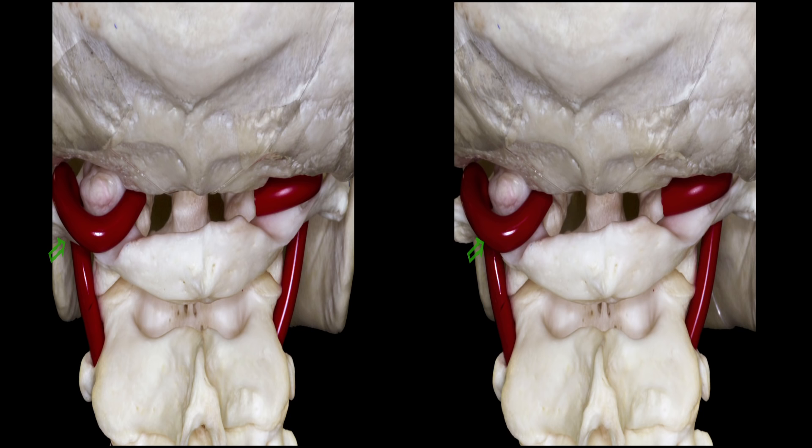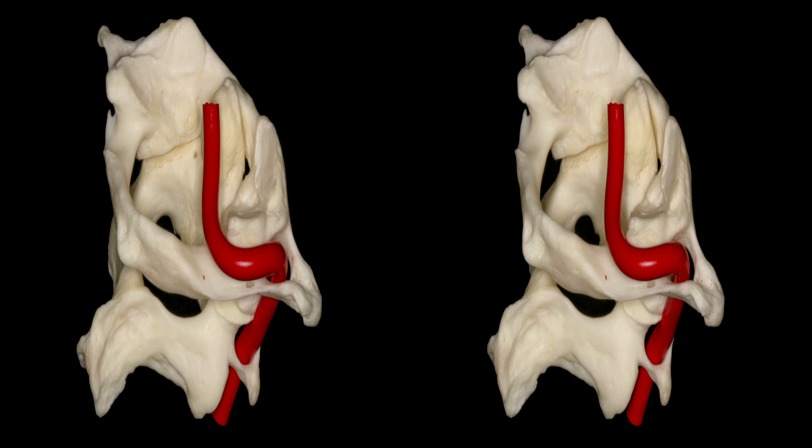This is an oblique view illustrating the V3 segment of the vertebral artery with three portions: a vertical portion between the transverse foramen of C2 and C1, a horizontal portion around the lateral mass of the atlas, and an oblique portion which reaches the dura mater and enters intradurally.